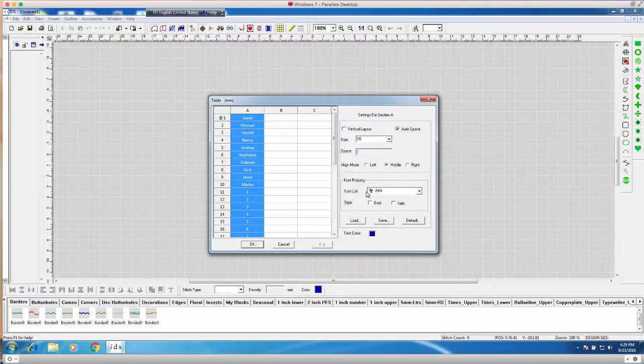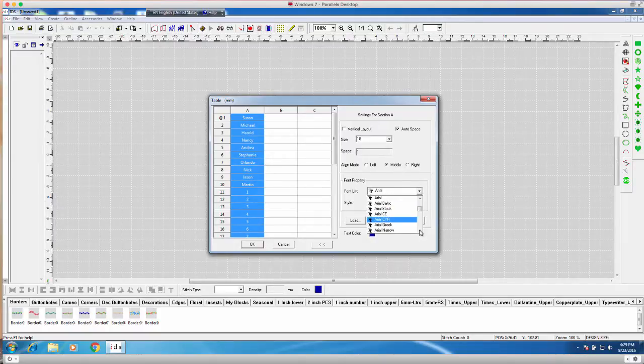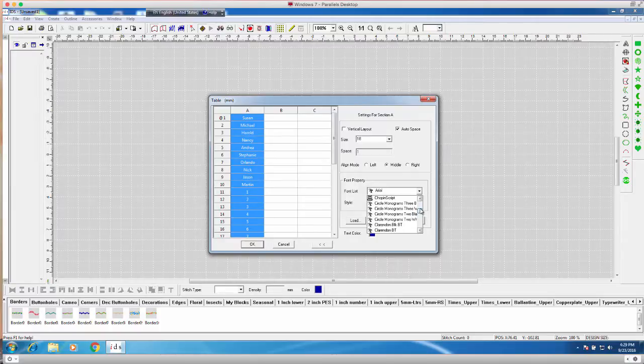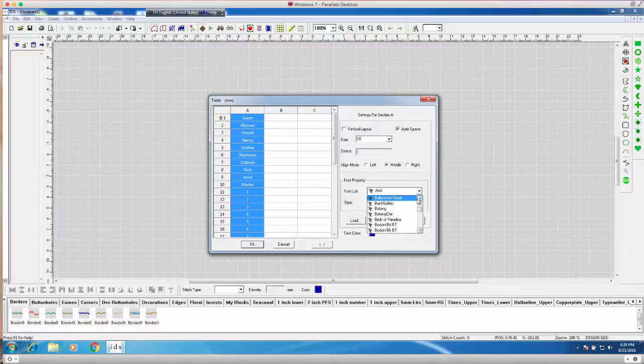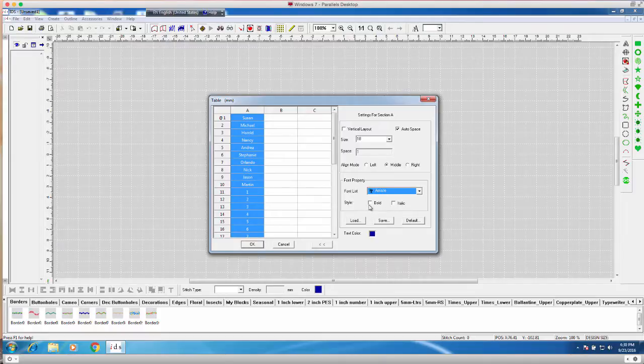Next is the font property. With the font property, I can use any true type font that I have in my computer. And when I choose the font, we'll see that when it actually generates. So I'll actually just leave it as, we'll just do a different one. We'll do a maze. You can bold or italicize it or both.